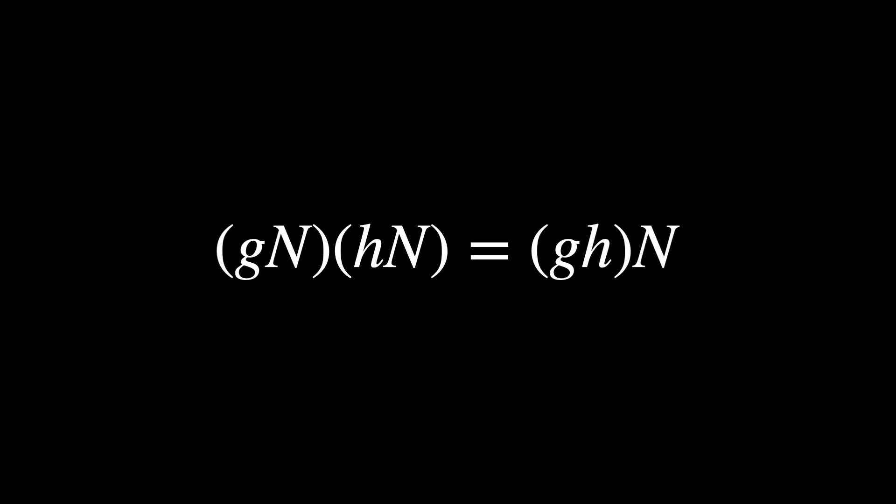The quotient group G/N is the set of all such cosets with a group operation defined as the following.